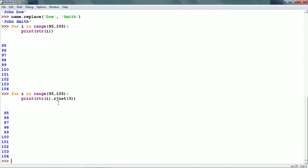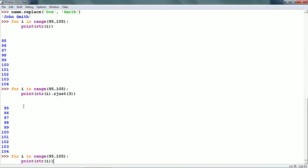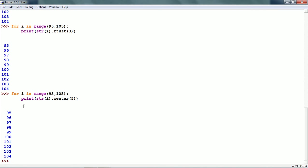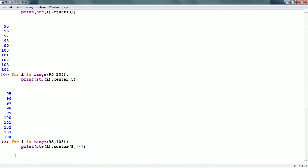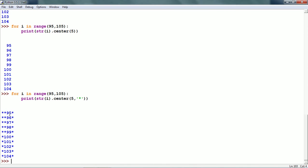Instead of right justification, we can use left justification by using the ljust function. We can also center the printing using the center string method — for example, centering within five spaces. This is all centered now, each string has been centered and spaces are used both on the left and the right for padding. Instead of spaces, we can use some other character — for example, an asterisk character for the fill — and each string is centered with asterisks used for filling.